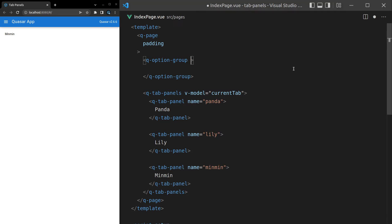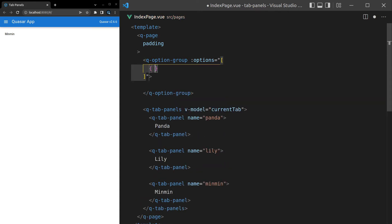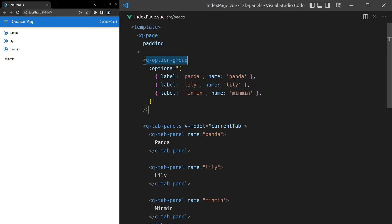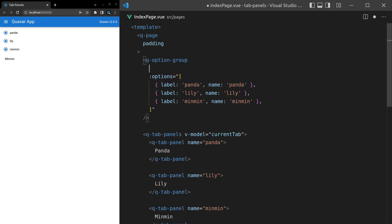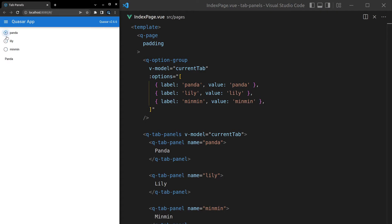Inside the q-option-group we set the options to an array with an object for each option — label 'panda' and value 'panda', then the same for lily and min-min. We add v-model equal to currentTab, and now when we change the value of one of the options it changes the current tab. There was a small fix needed — 'name' should be 'value' — and now it works.